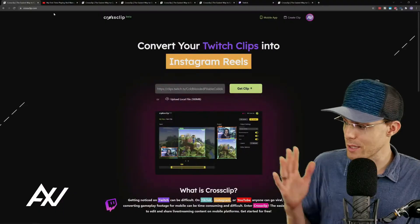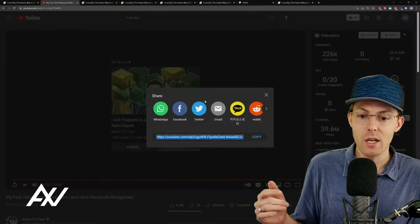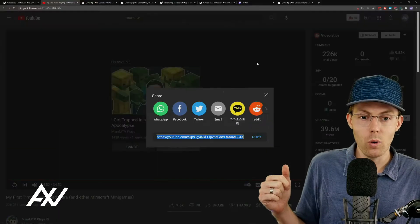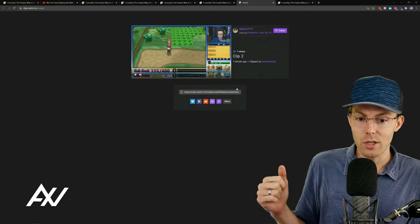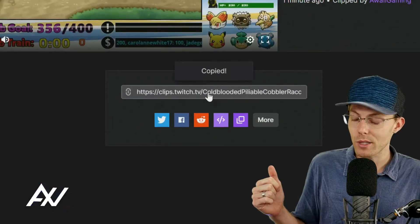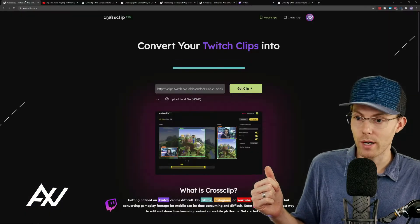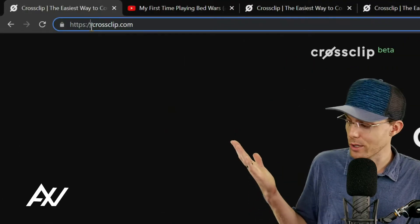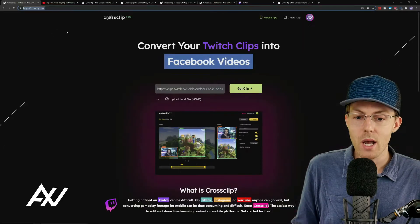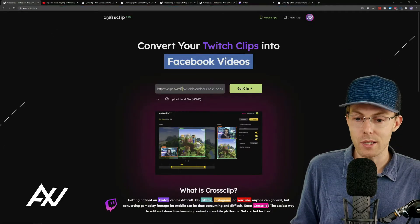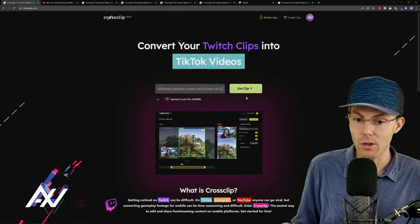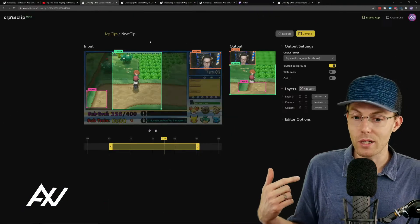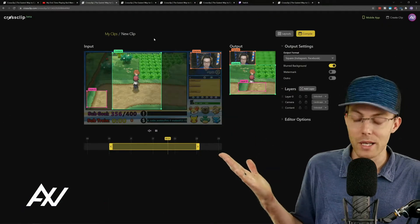CrossClip allows you to basically take a piece of content, either from YouTube — you've clipped it up here — or Twitch — you've clipped it up here — and then you basically copy the URL and bring it over to CrossClip.com. If you haven't already gone here, go here — link below. Then you paste the URL of your clip here and hit Get Clip, and then it's going to bring it into this cloud-based editor.